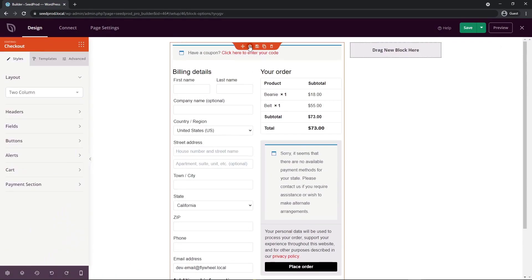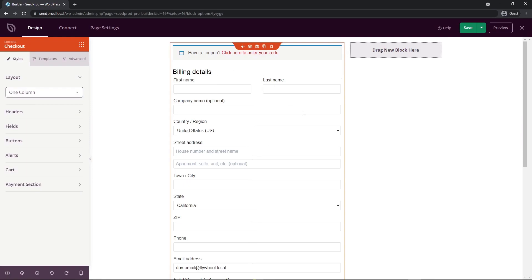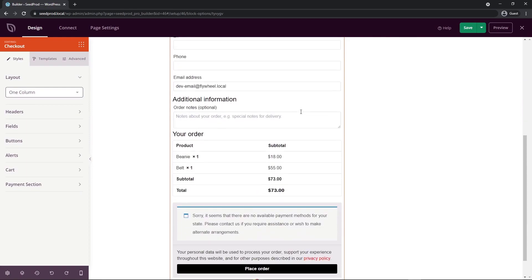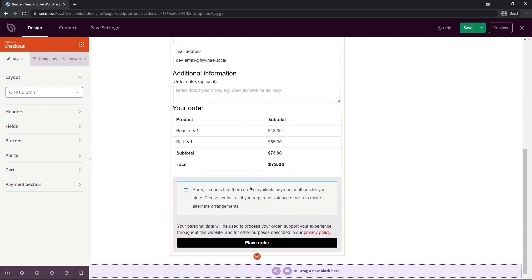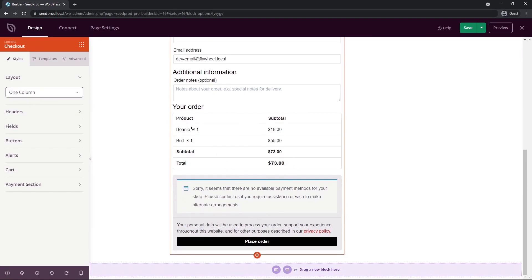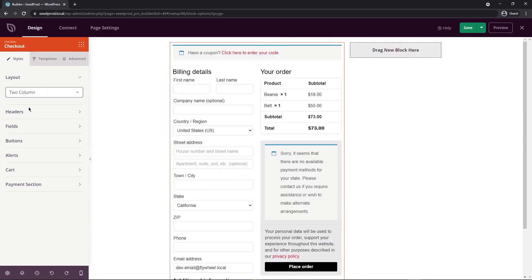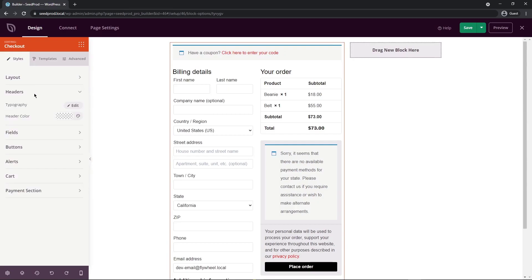Let's click on the cog wheel for our checkout block. You can see all of the styles you can control. We can change the layout — by default it's two column, but you can switch to one column for a single fluid form. For this example I'm going to switch back to two columns. Next we have headers, where you have complete control over all of the typography and colors.